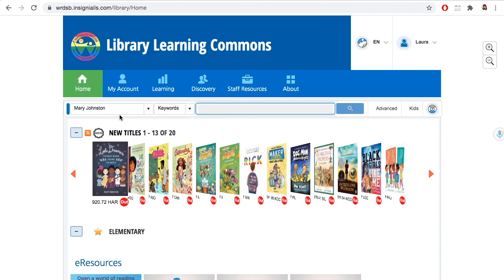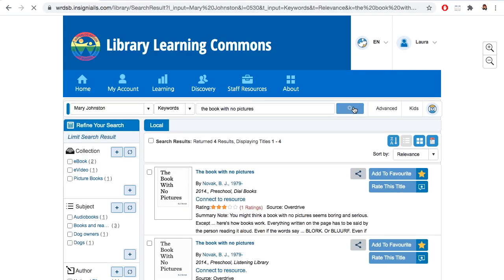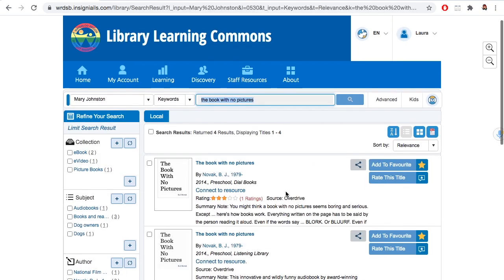You'll notice that it also says the school that you're a part of. Now let's try searching for a book — let's try 'The Book with No Pictures.' Type it in, press search, and there it is.